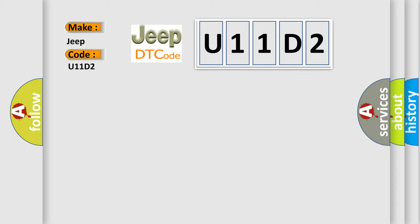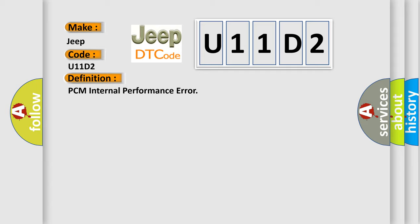The basic definition is PCM internal performance error. And now this is a short description of this DTC code.